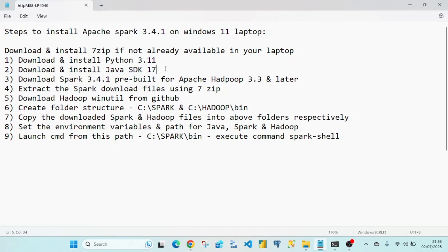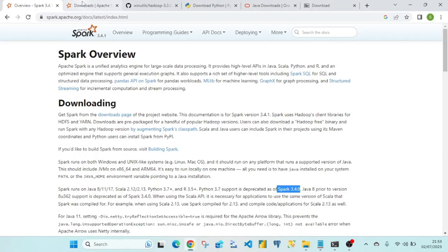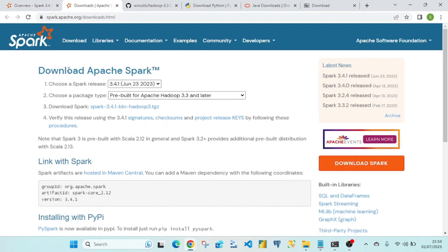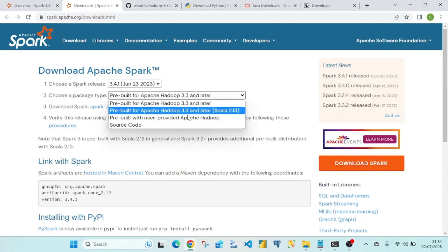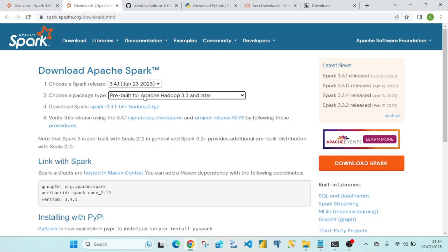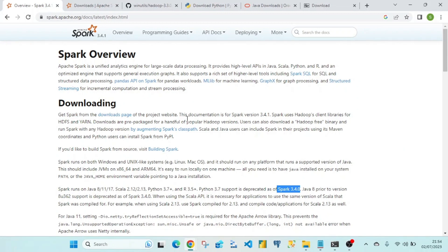Once those are installed, you need to download Spark. From the overview page, click the download page link, which takes you to the download section. Be careful here — as of today, version 3.4.1 from June 2023 is the latest. I have selected this and also selected the option pre-built for Apache Hadoop 3.3 and later.